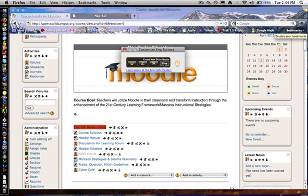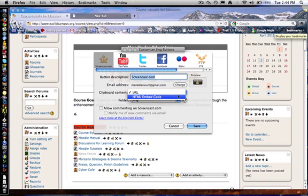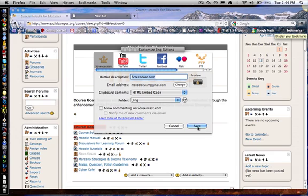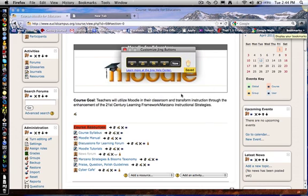So in order to add that button, we're going to click on New to create a new share button. Clipboard contents right now, by default, are URL. For this particular button, we want the sharing to be done via HTML embed code. Do that, and we hit save. You'll see the button appear right there.